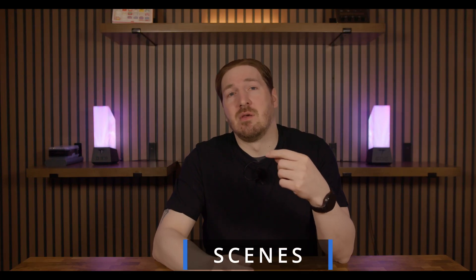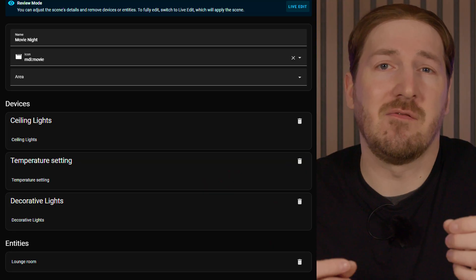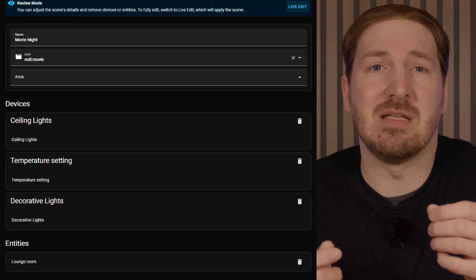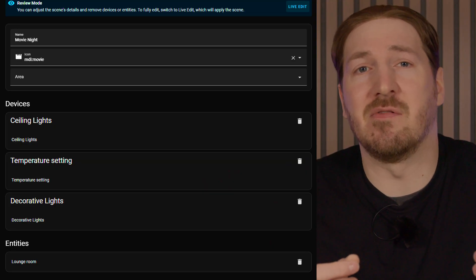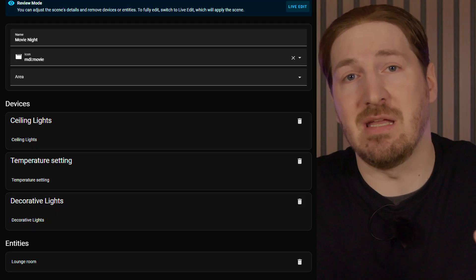Similar to scripts, we have scenes. Scenes are more geared towards setting up predefined settings on your devices. Think of it as a way to set entities or devices to a particular state.